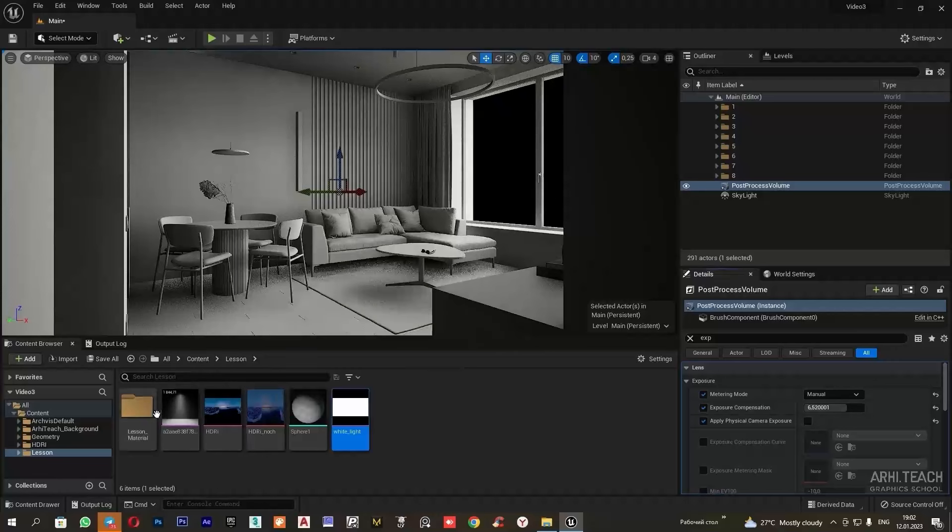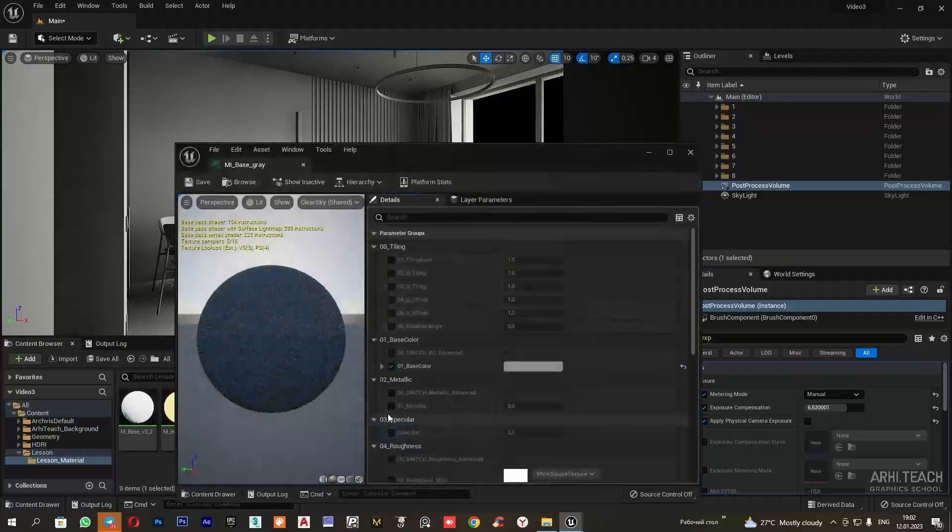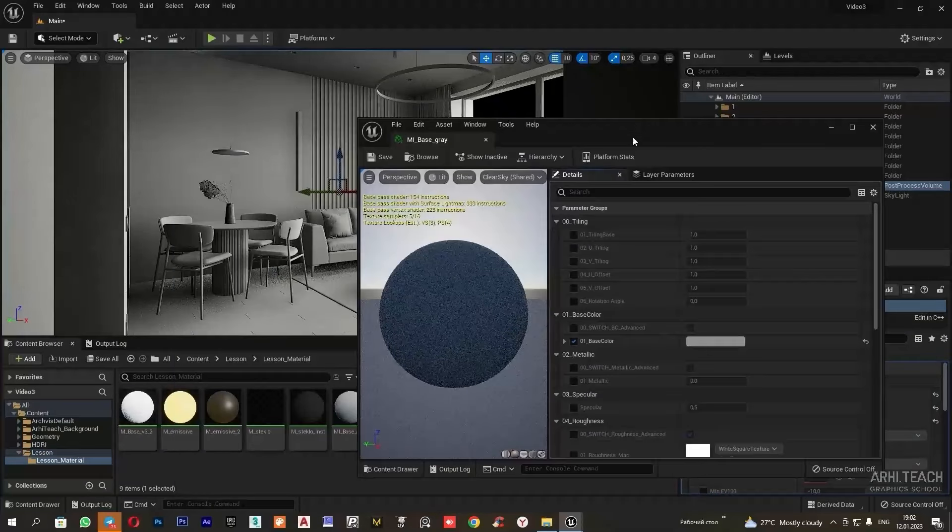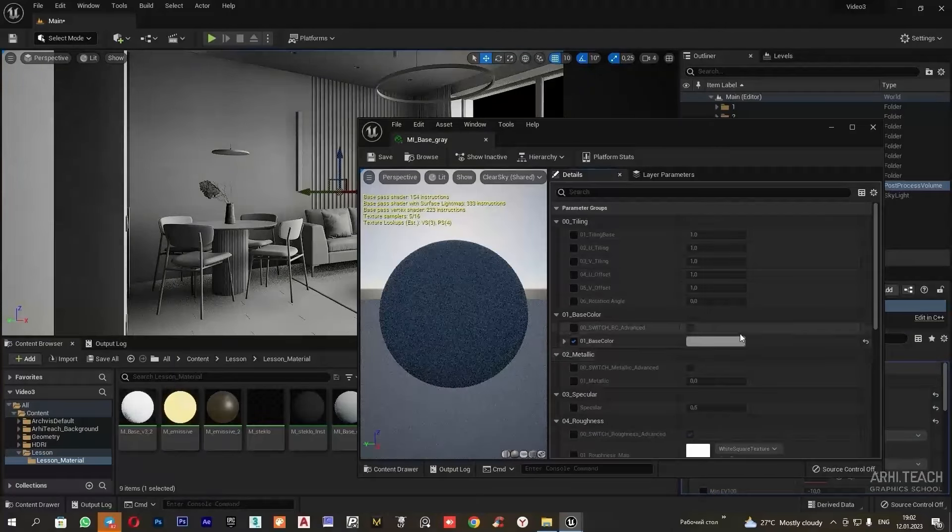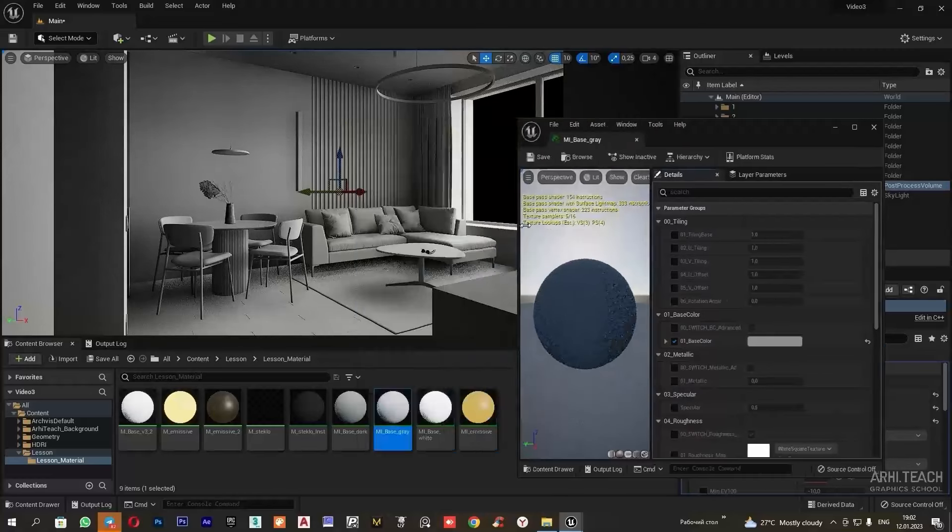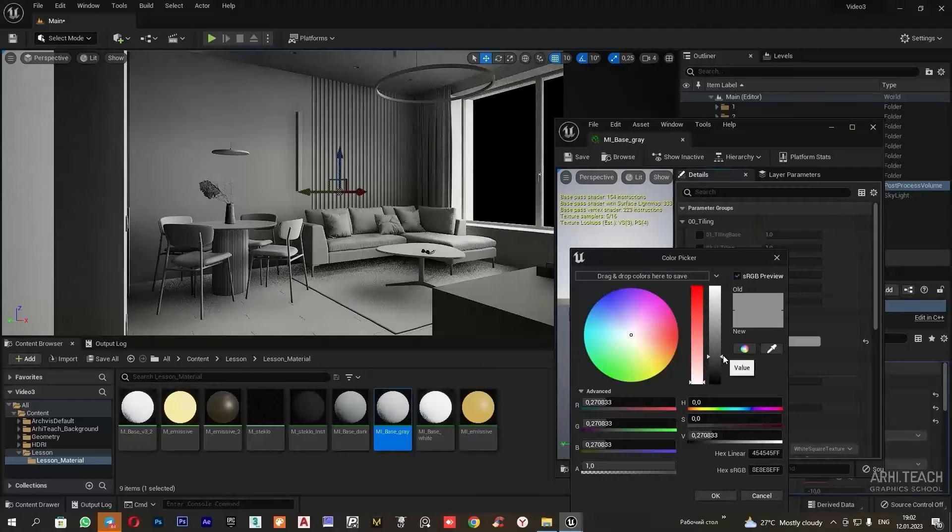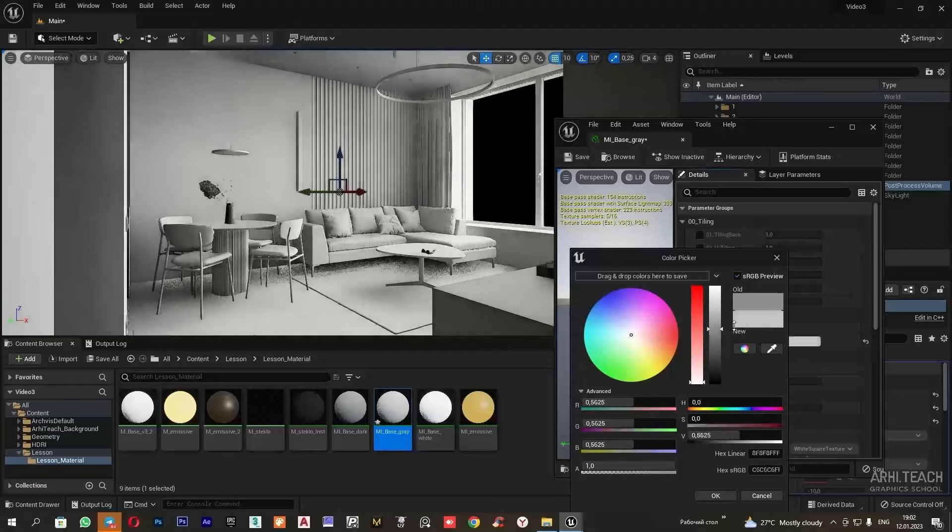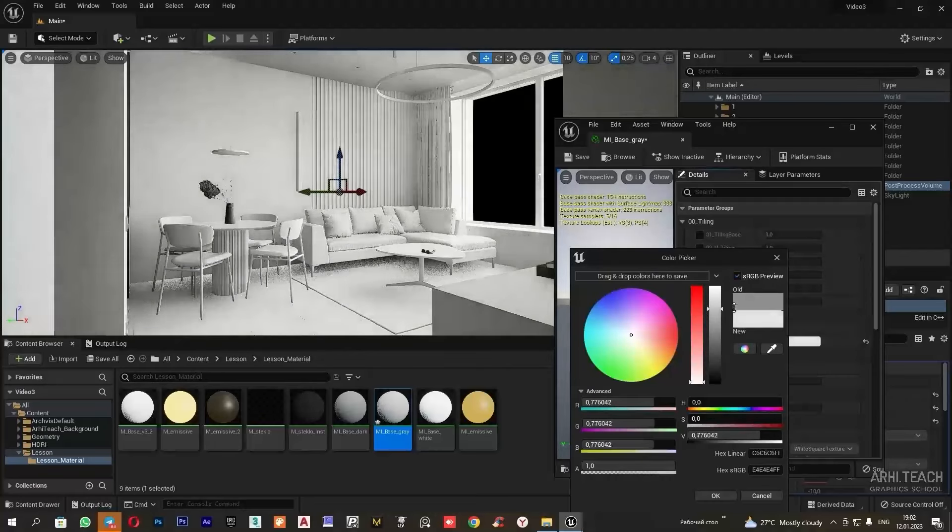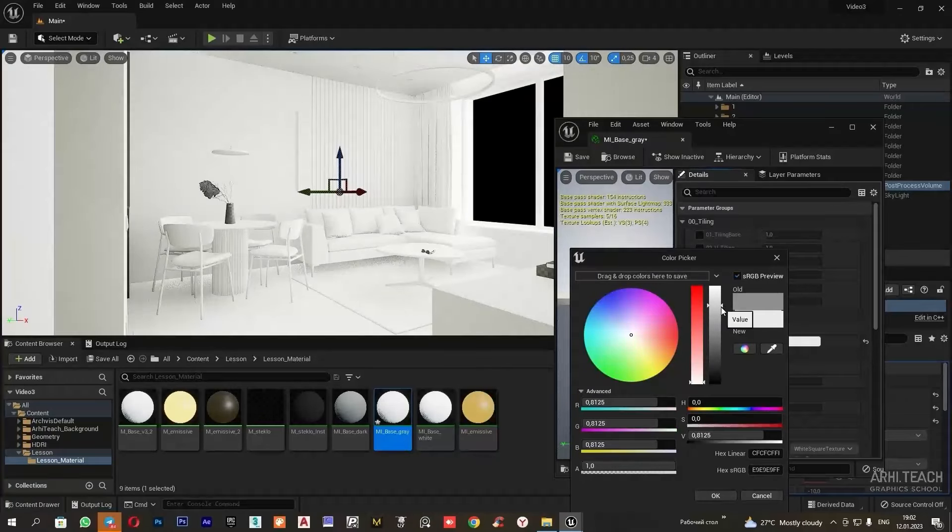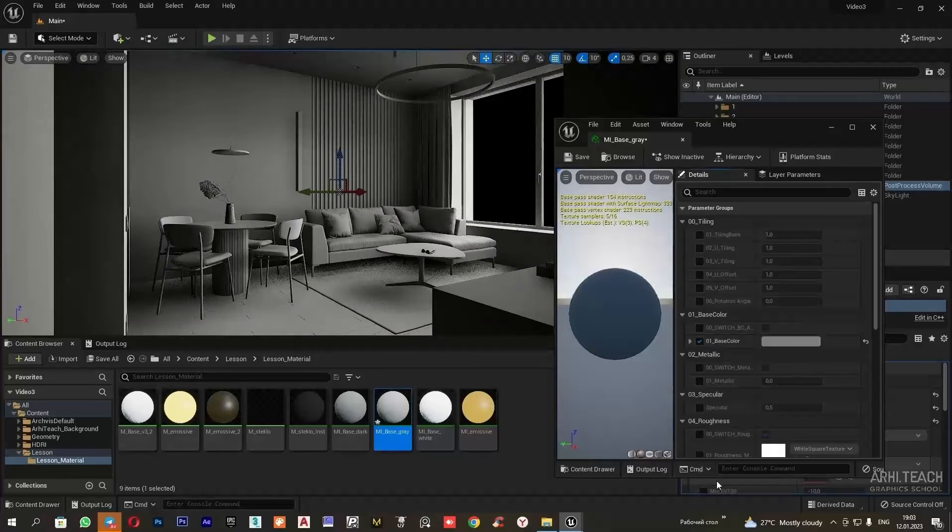Currently I have one grey material assigned to all objects. I will change its color and let's see how the lighting in this scene changes as a result. I will set the color to white and the light from the objects reflects stronger. The scene becomes overexposed and the opposite happens with dark colors.